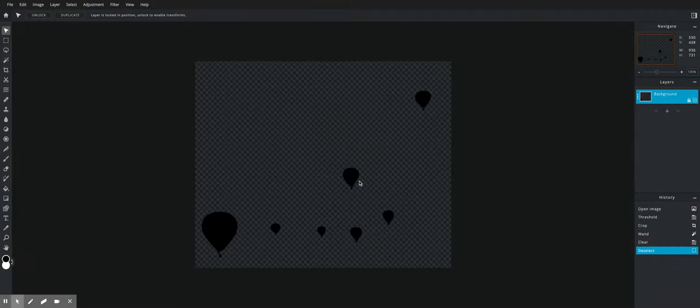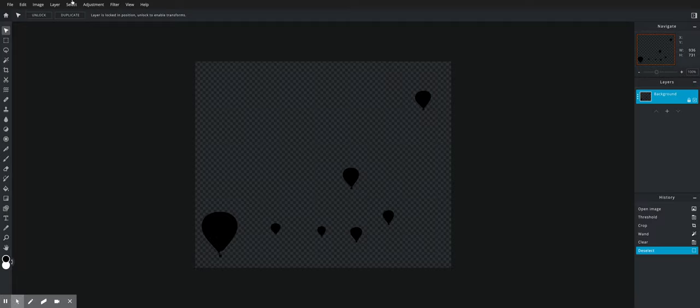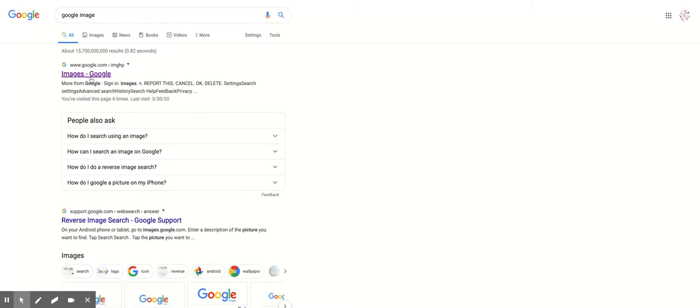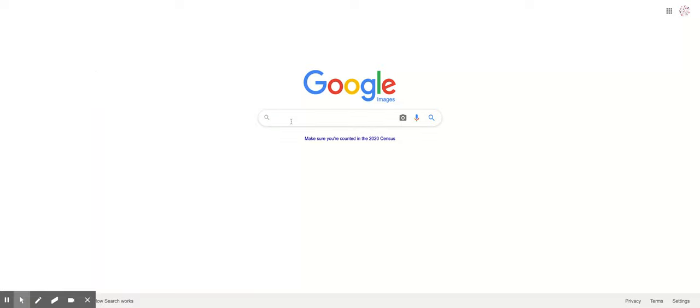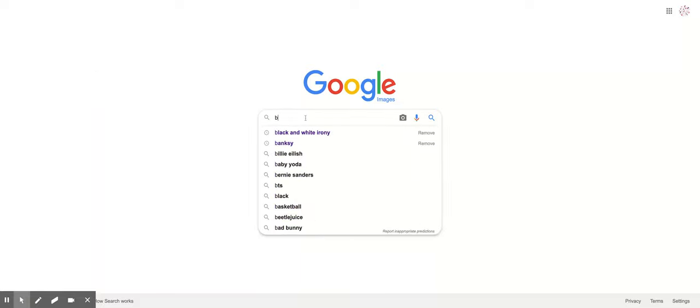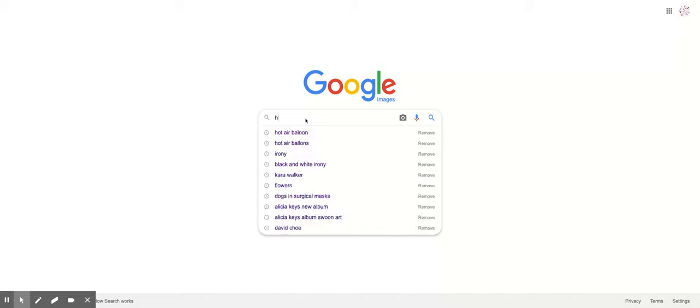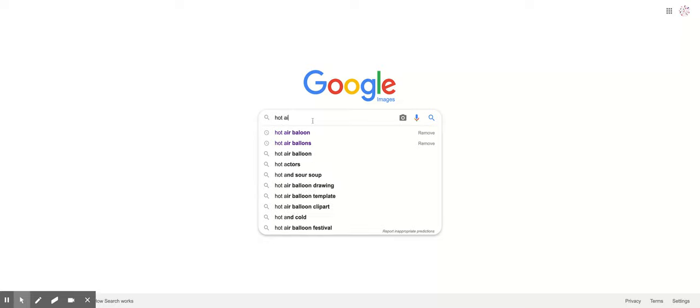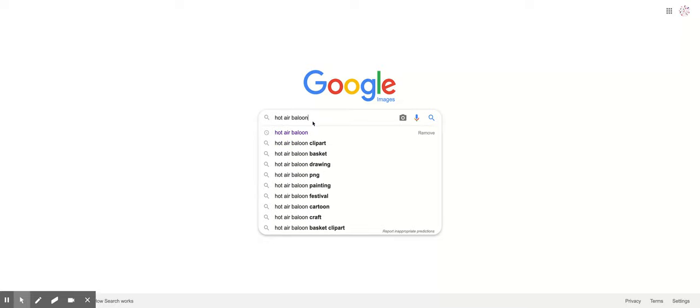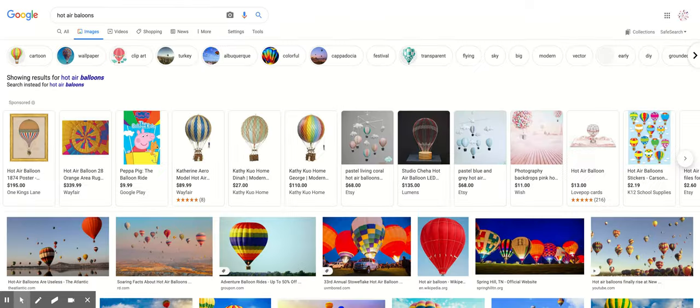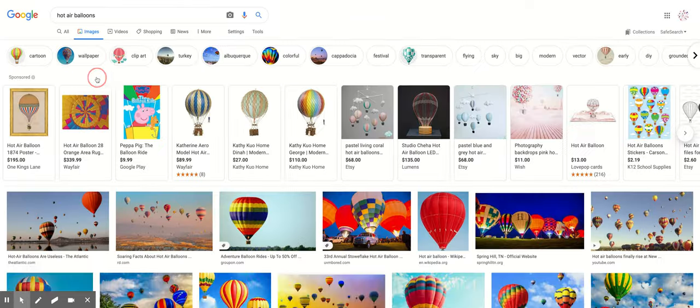I have my hot air balloons right here that I made into silhouettes. So this really starts with finding a good image. Just in case you're one of these people that insists on using Google Image instead of a free stock photo website, you can go to Google Image and I'm going to search for hot air balloons.